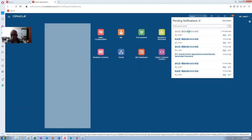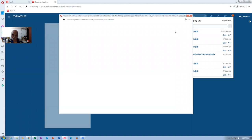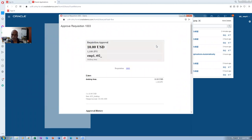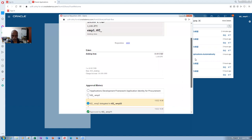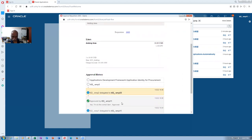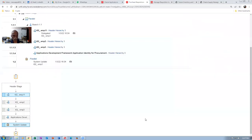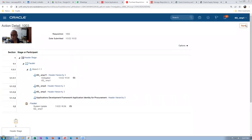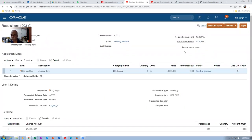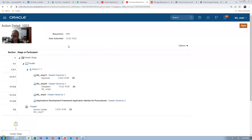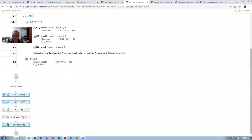Click on Pending Approvals. You can now see that EMP1 has a tick mark and it is now at EMP33. I'm not sure why it has gone to EMP33.